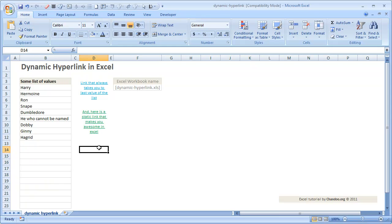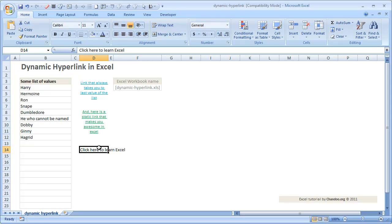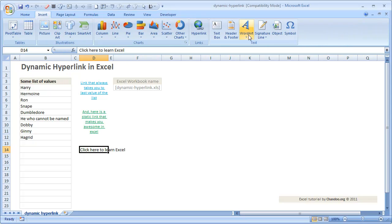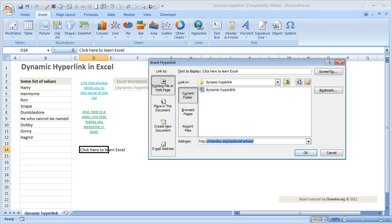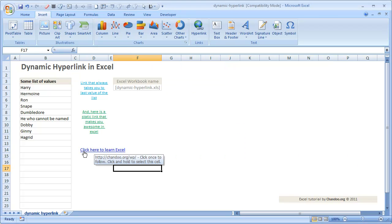First, let me show you how to set up a link in Excel. For example, if I write 'click here to learn Excel' and select that cell and press Ctrl+K — Ctrl+K stands for insert hyperlink. Alternatively, go to the Insert menu and choose the Hyperlink button. You can see the same shortcut Ctrl+K is mentioned there. From here you can link to any web page.